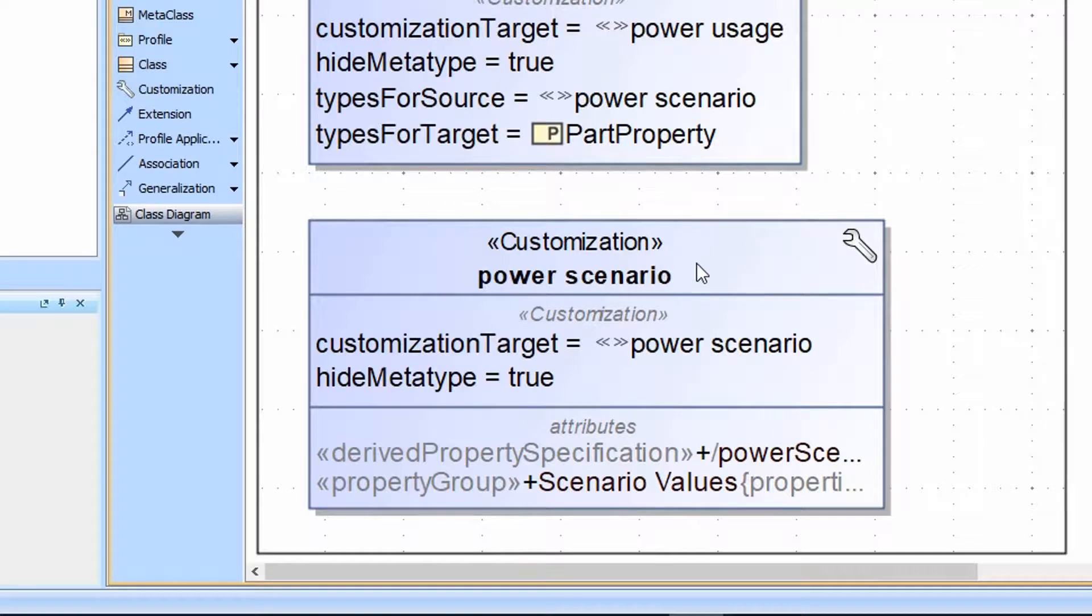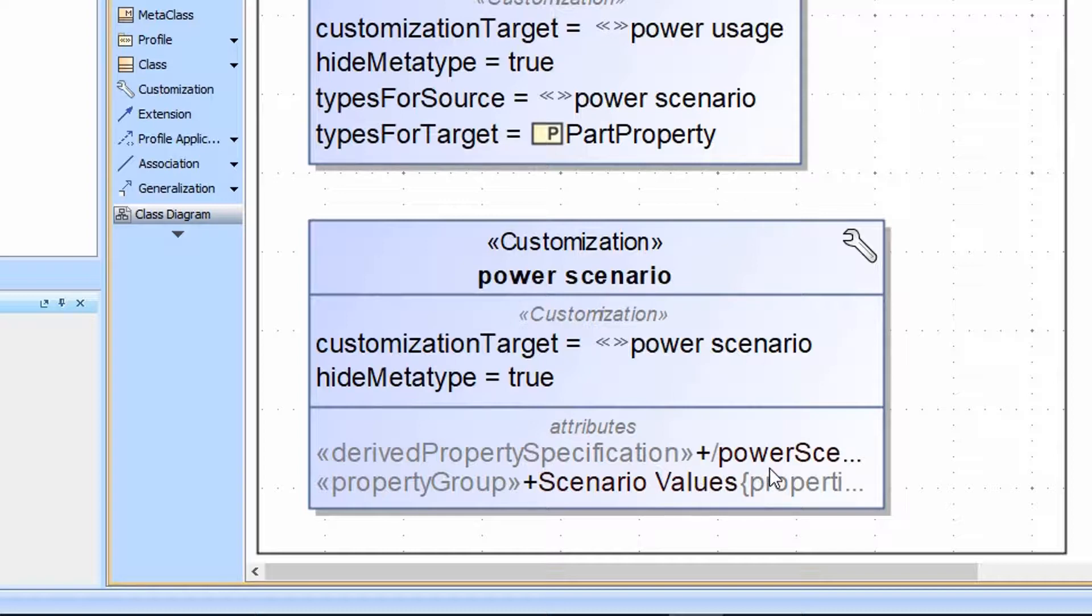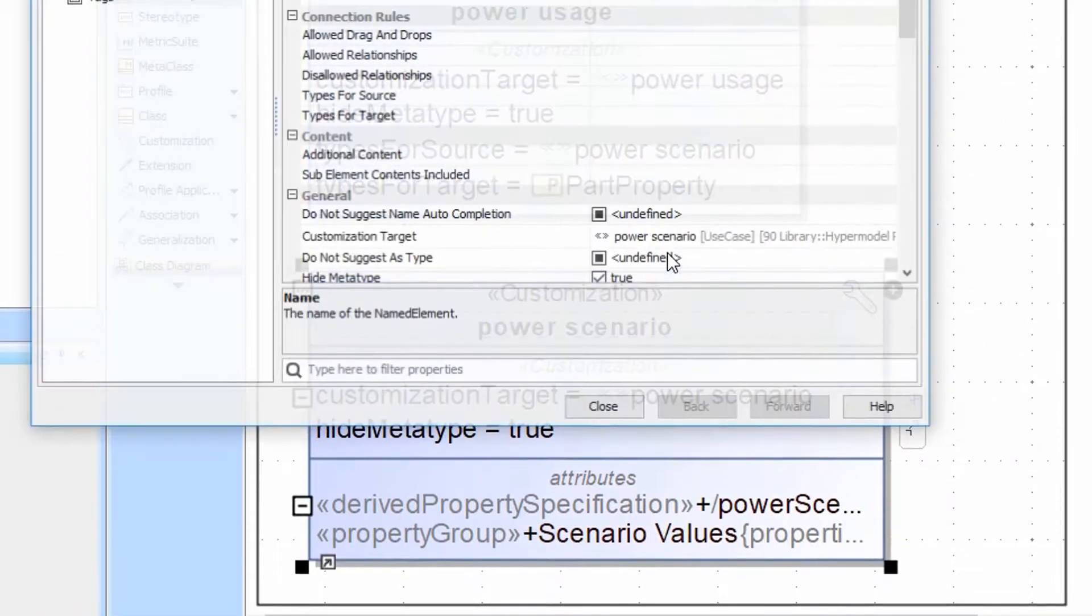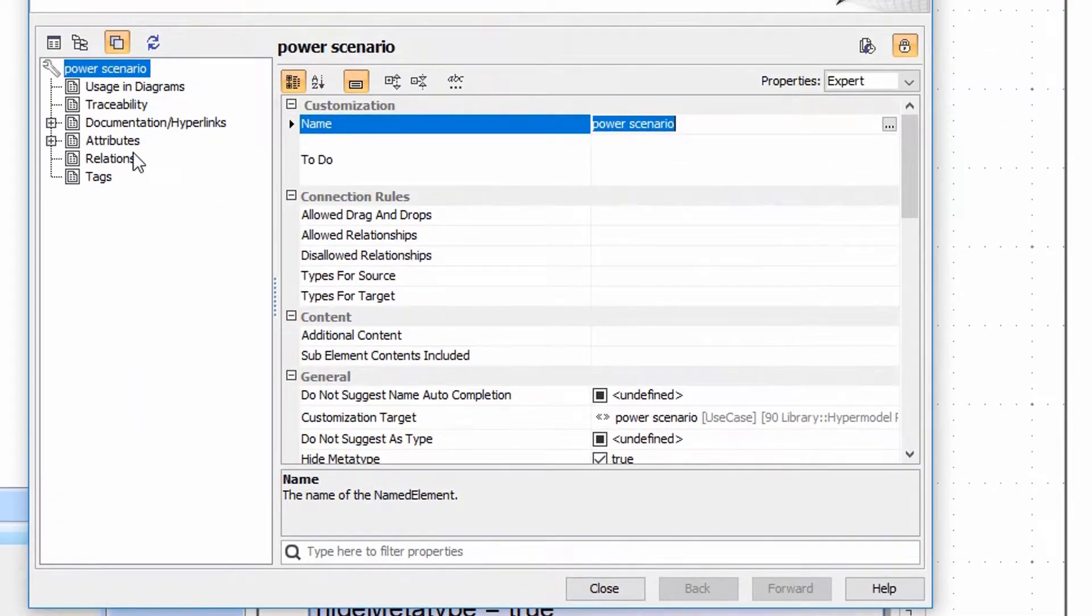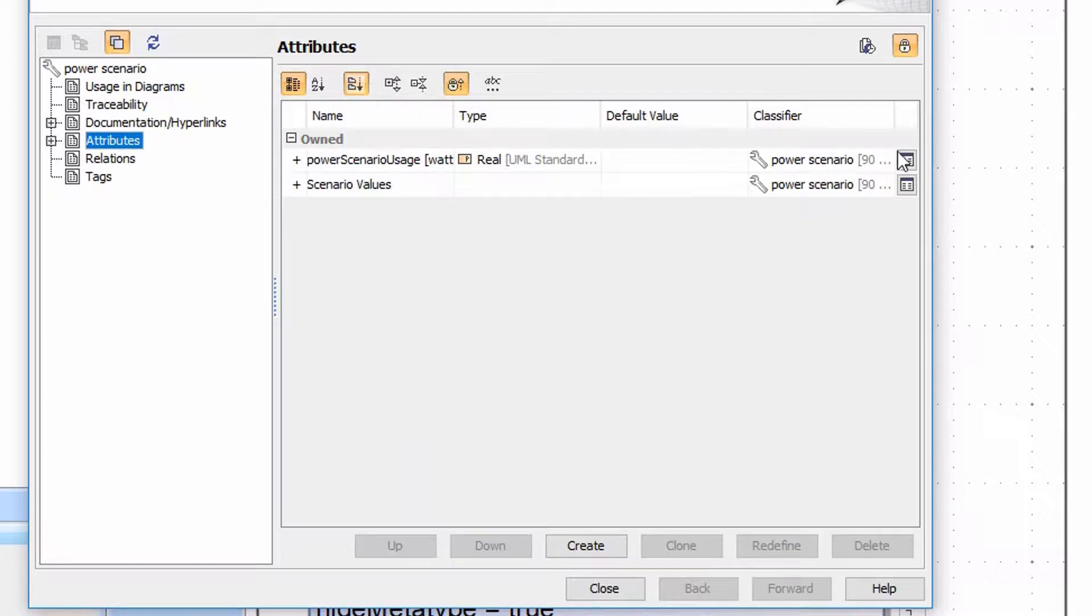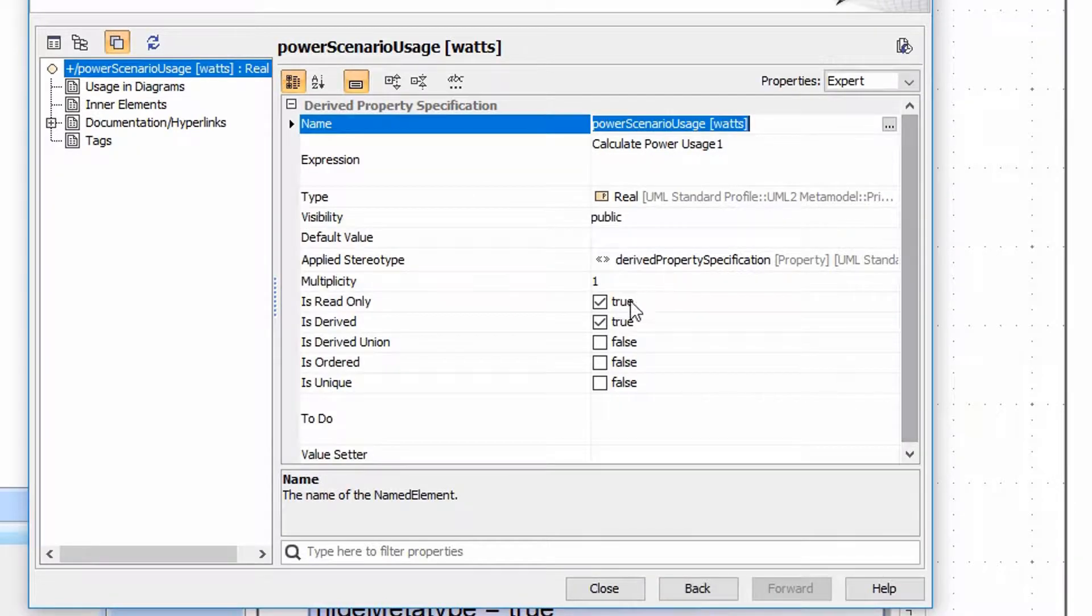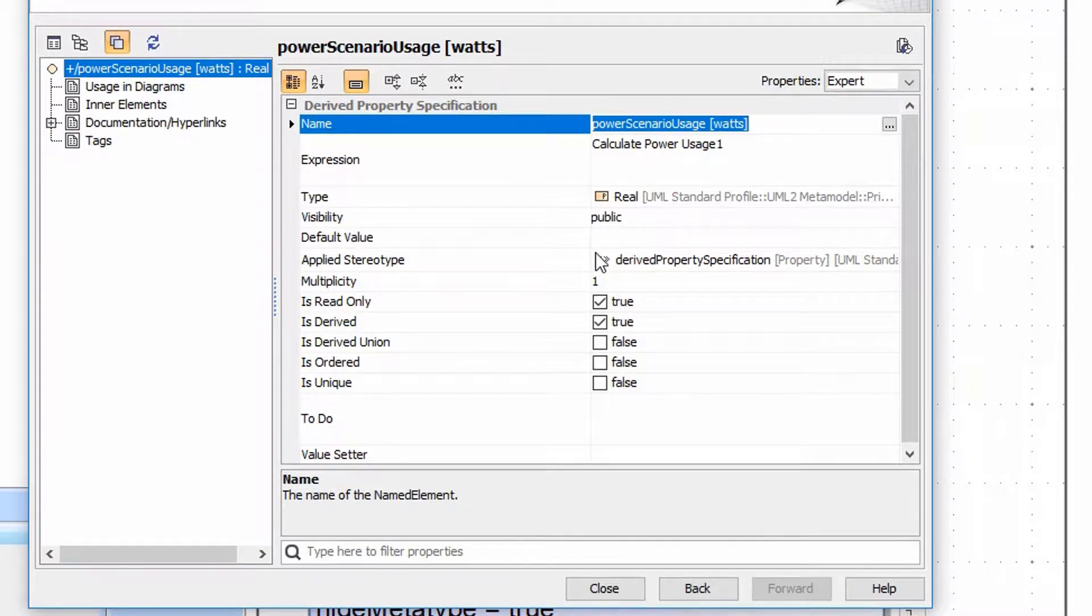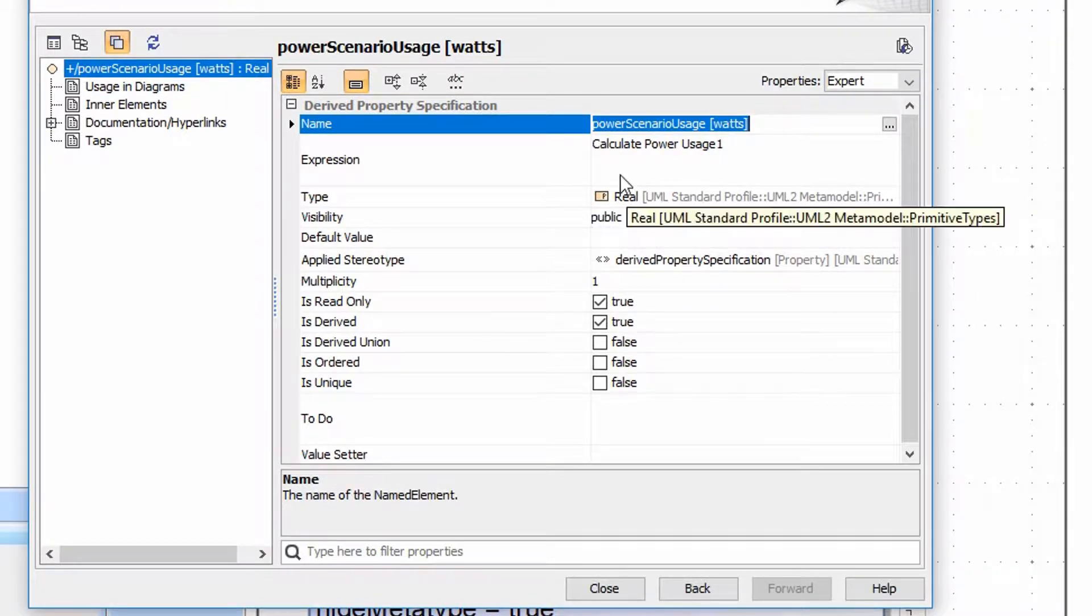The customization for the power scenario has created this derived property for the power scenario usage as well as set it up so it appears in the specification window. Under the attributes here, this is a power scenario usage in Watts. It's a real and you have to pick the primitive type for that to work correctly. The multiplicity is set to 1, it's set to be derived,